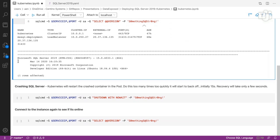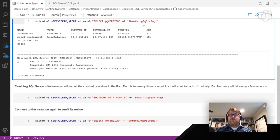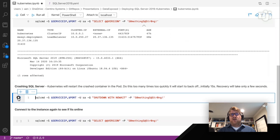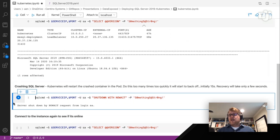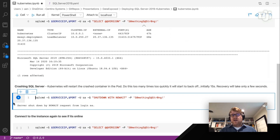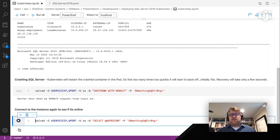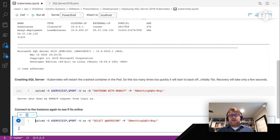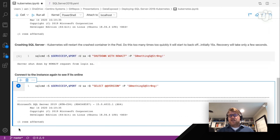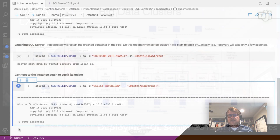What I want to show you is that inside of our cluster, if something goes wrong with SQL Server, Kubernetes will figure that out and recover. What we have here is a SHUTDOWN WITH NOWAIT command, which is going to crash SQL Server. Kubernetes will see that SQL Server is no longer running, and just a few seconds later it will start SQL Server back up automatically. Here in the output at the bottom, we can see it's already recovered and brought SQL Server back online.